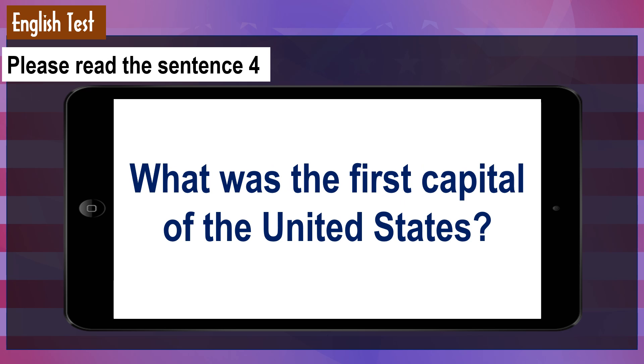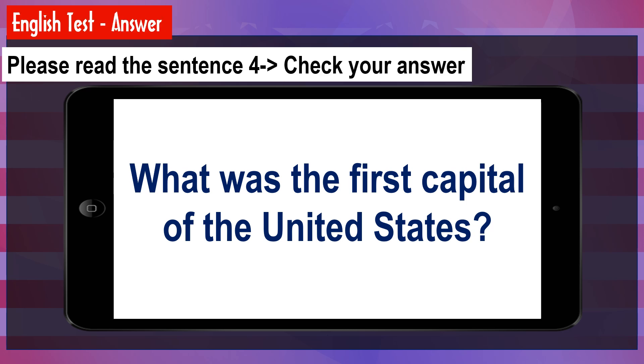Please read the sentence: The U.S. government is in Washington, D.C. Check your answer.